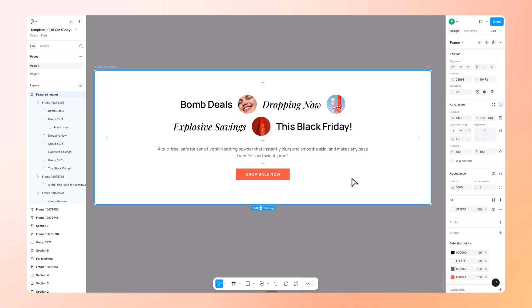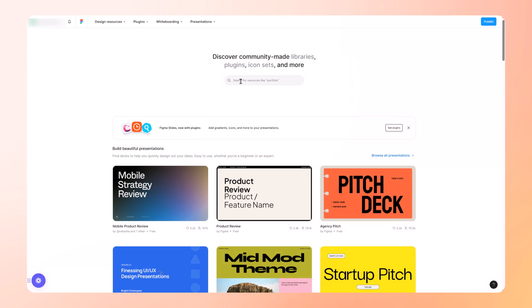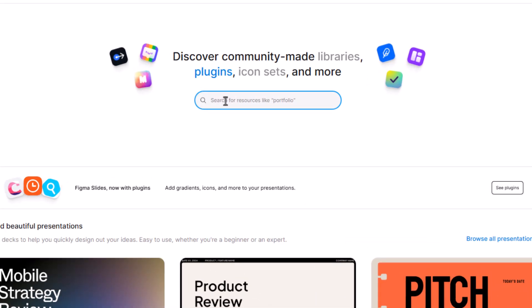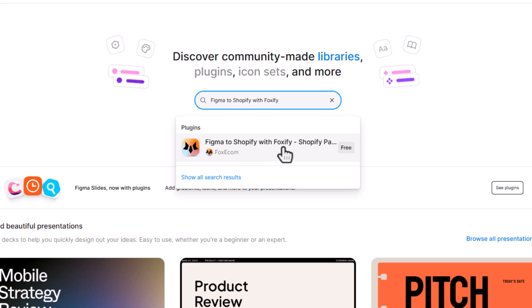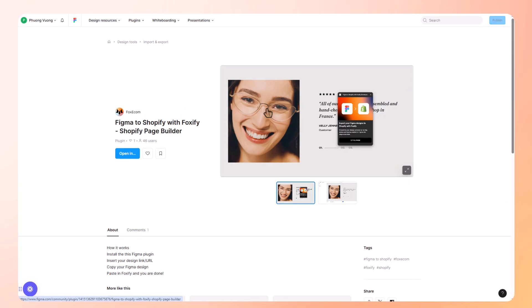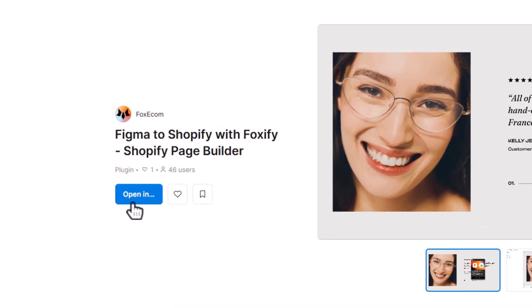The section you see here is built with auto layout using texts, some images, and a CTA button. Now for the magic. In Figma, head to the community tab and search for Figma to Shopify with Foxify. Click open in Figma and you're ready to go.